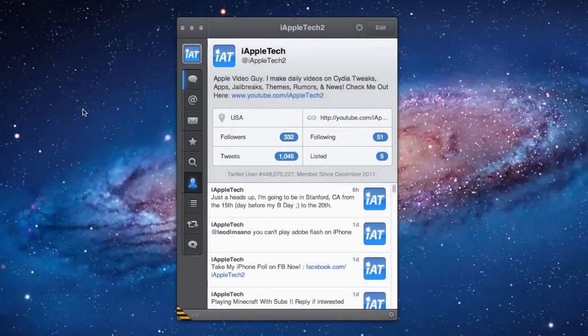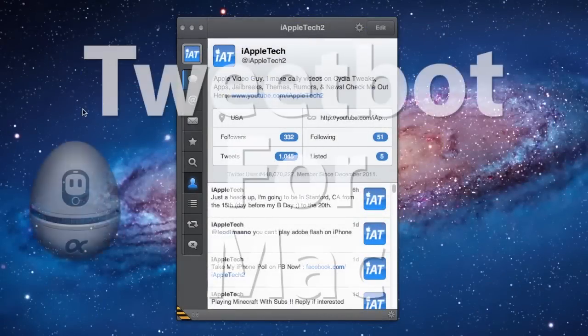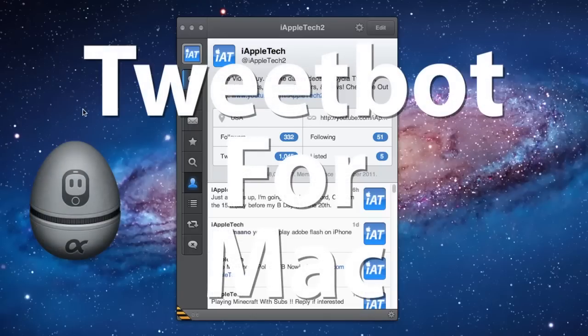Hey guys, Mitch here. Today, Tweetbot, the popular Twitter-based client for iOS devices, has finally made its way over to the Mac platform.